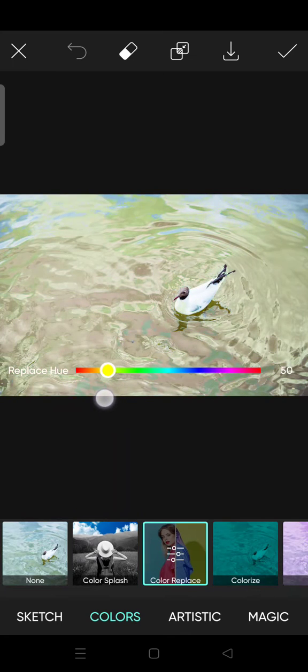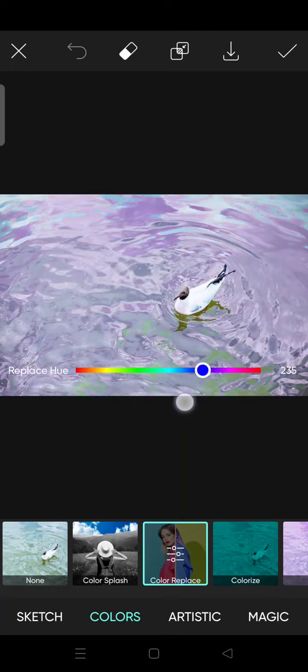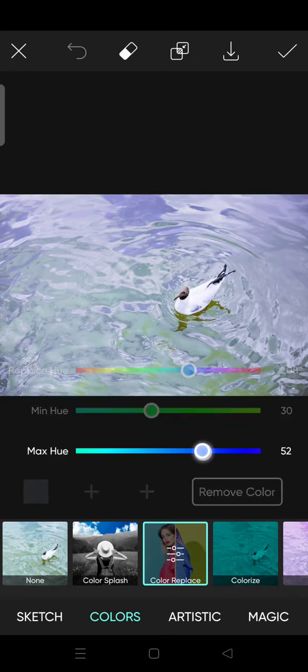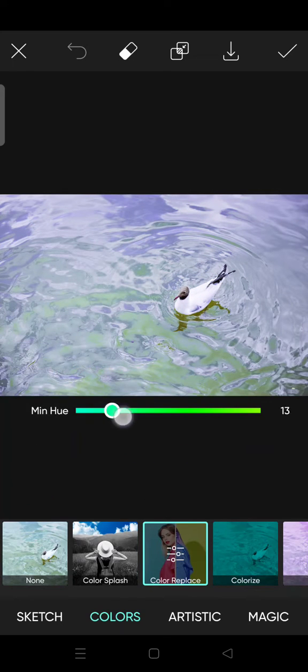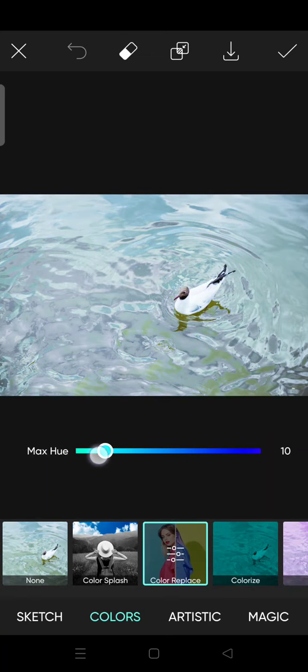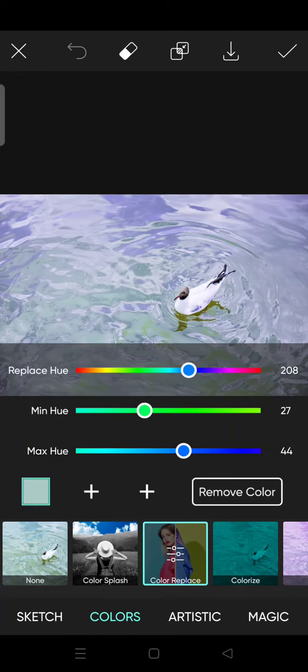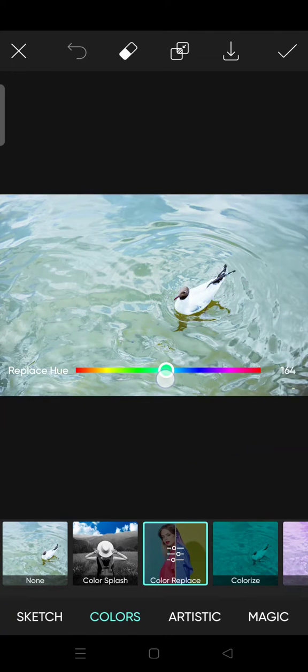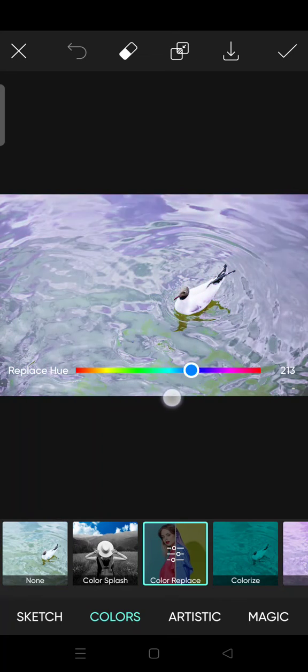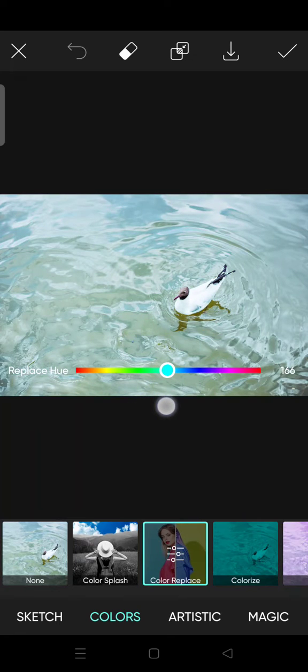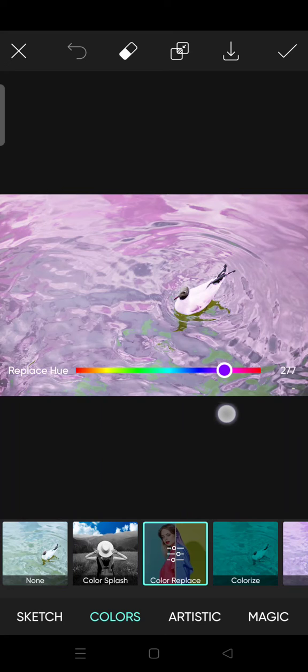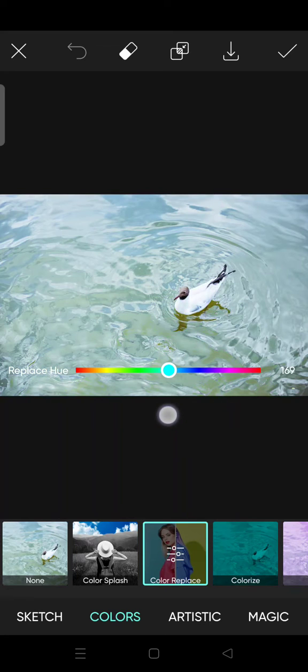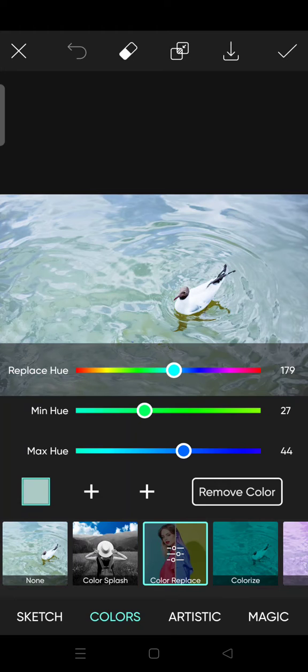You can change it into whatever color you like. Just swipe it until you find the color that you think fits the photo the best. So I'm going to change it into this.